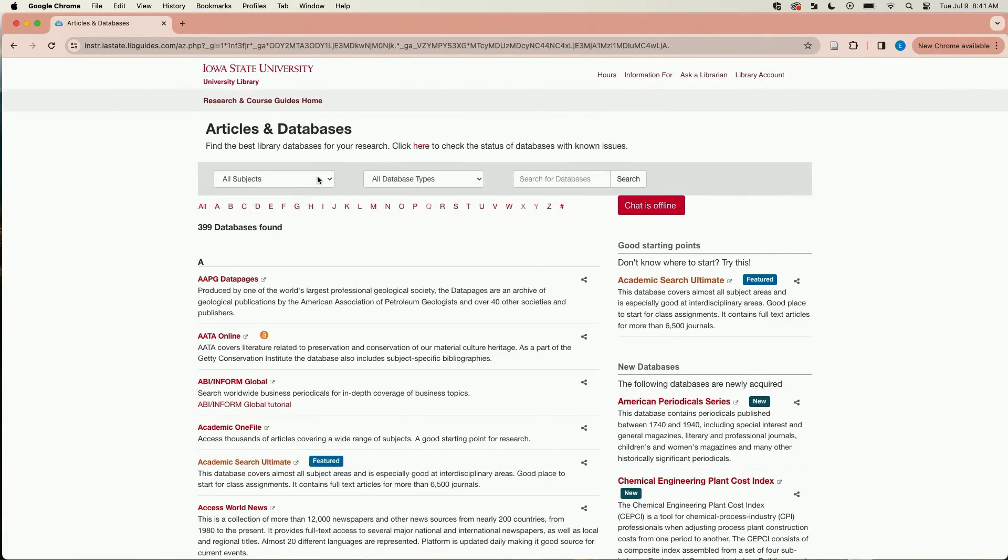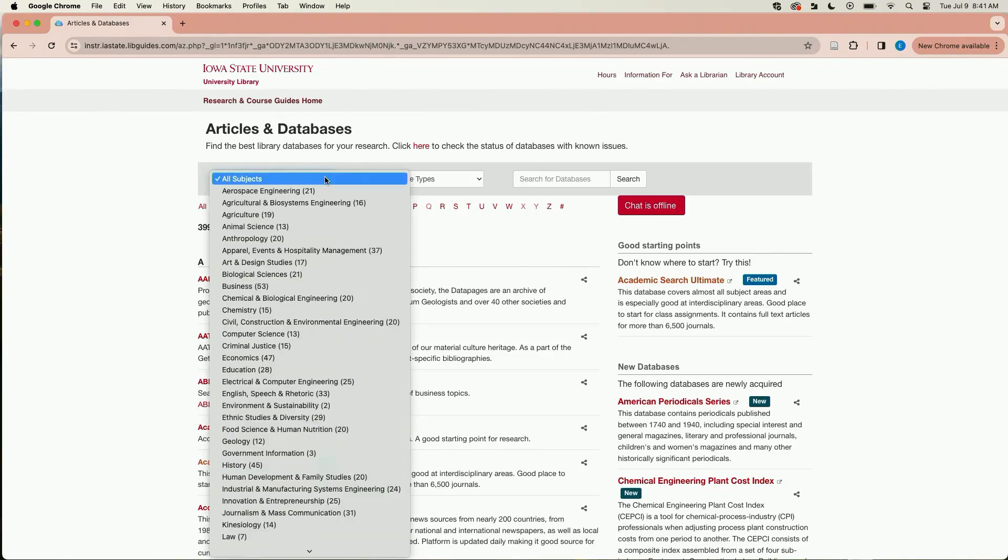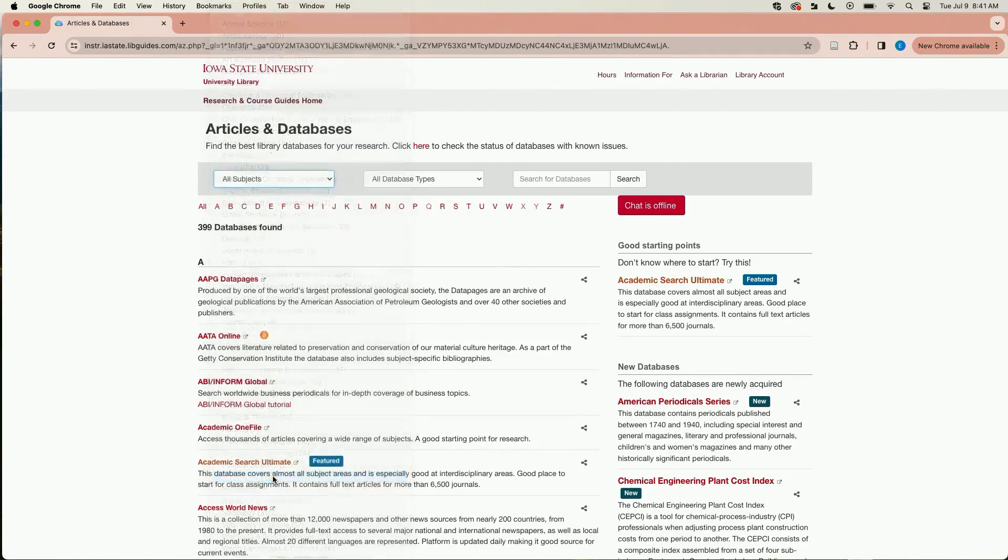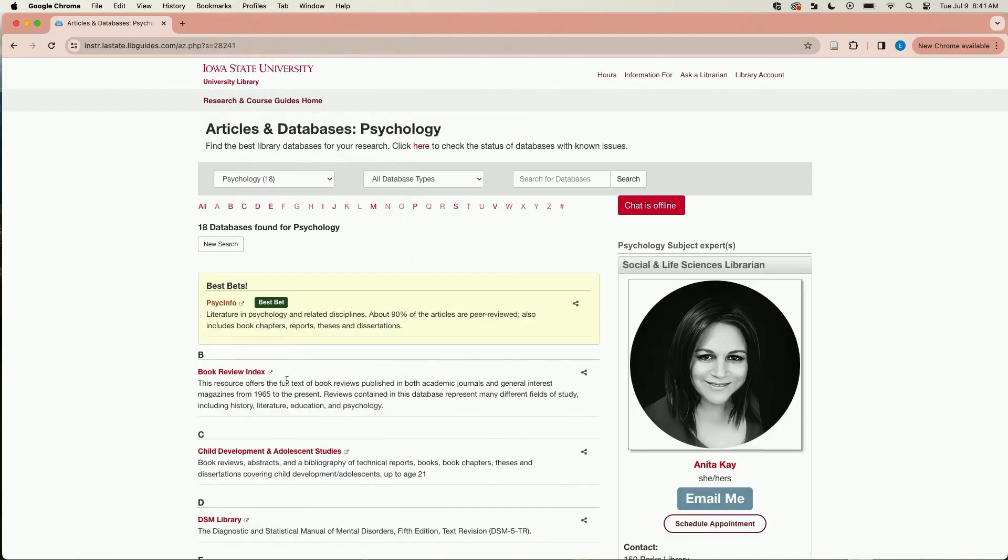Next, click on the drop-down for all subjects. Select psychology. Click on PsycInfo.